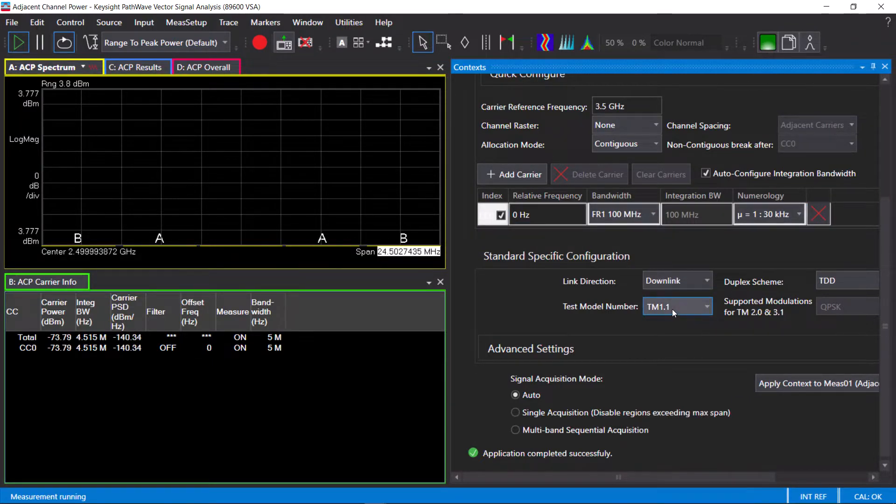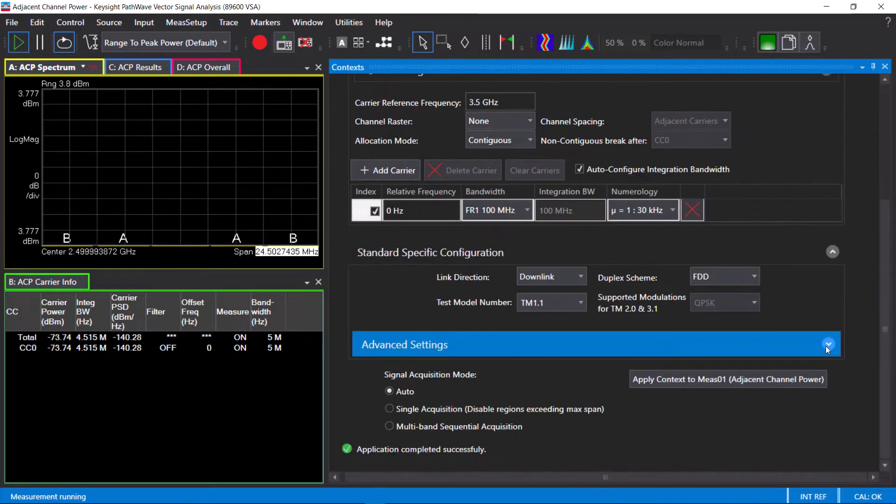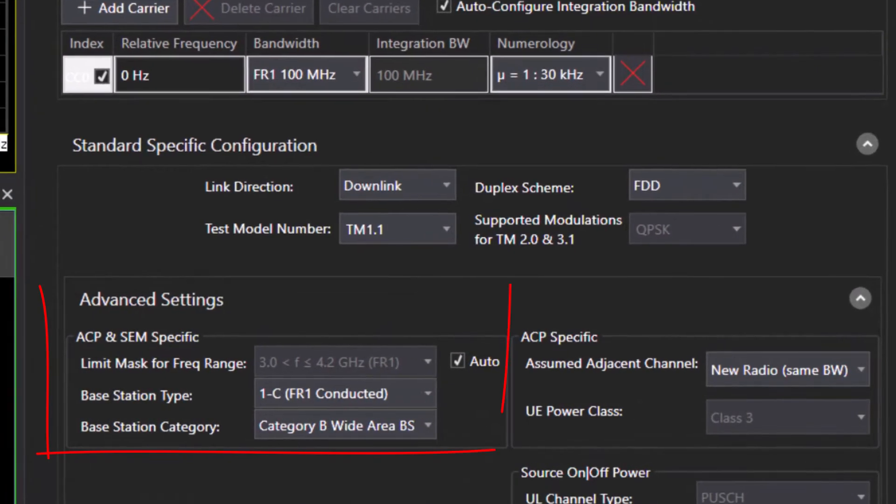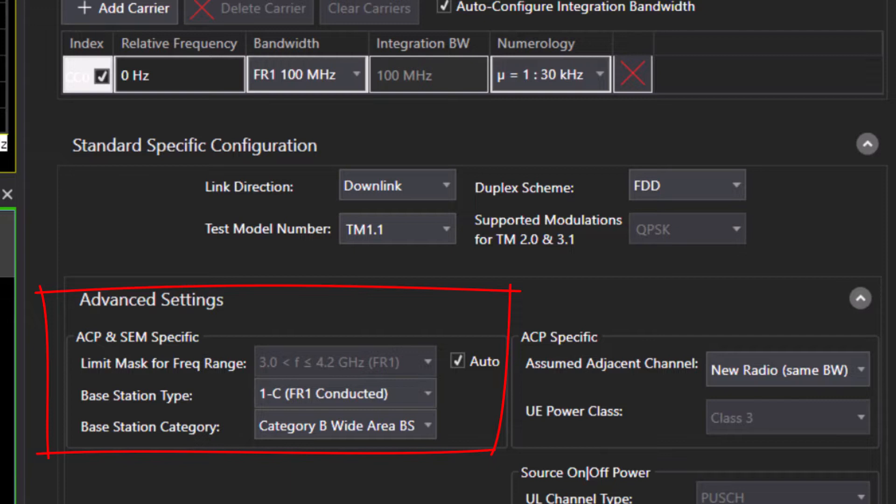Under the advanced settings, you can set the limit mask for the frequency range, the base station type, and the base station category. So the VSA sets the correct pass-fail limits as defined by 3GPP for conformance testing.